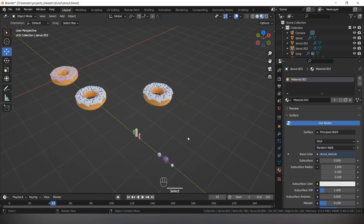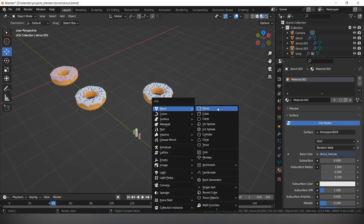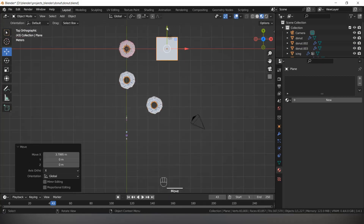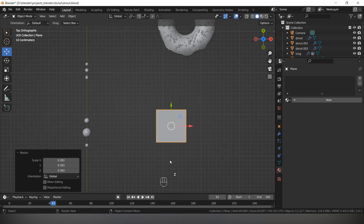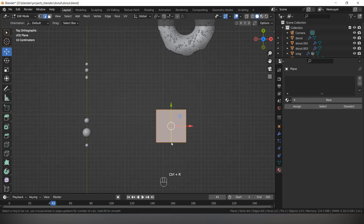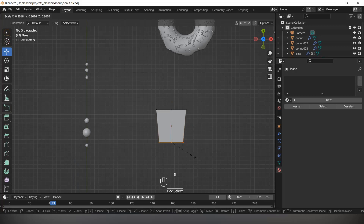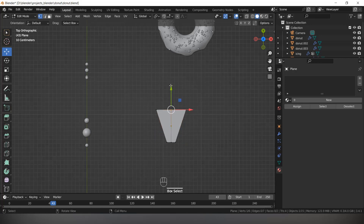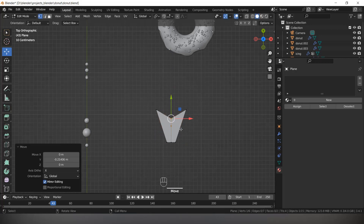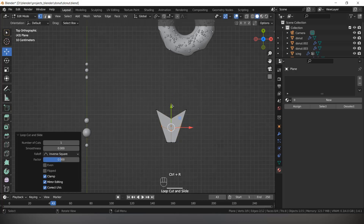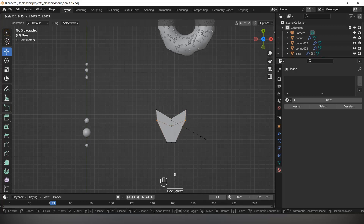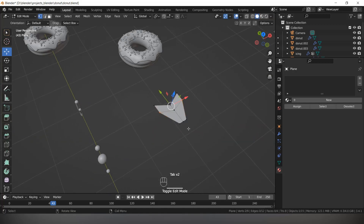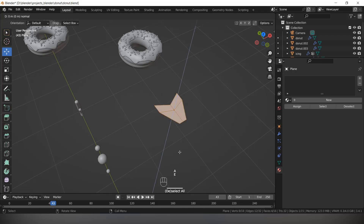Make it small, press Z and Solid View. Press Tab, add loops with Ctrl R, press 1 for vertex mode. Select this one vertex and bring it down. Now add one more edge loop with Ctrl R and bring it up. Select two vertices and scale them big. Press 3 for face mode, select all, press E and extrude it.